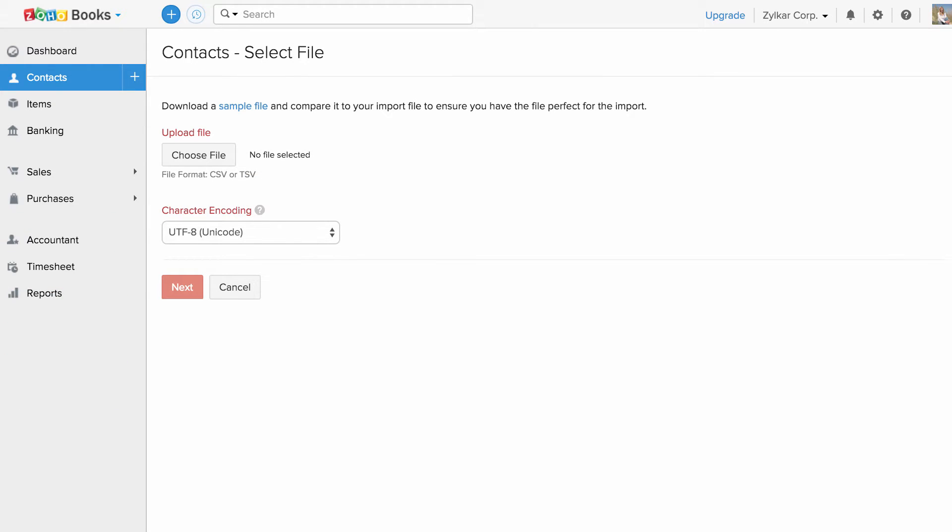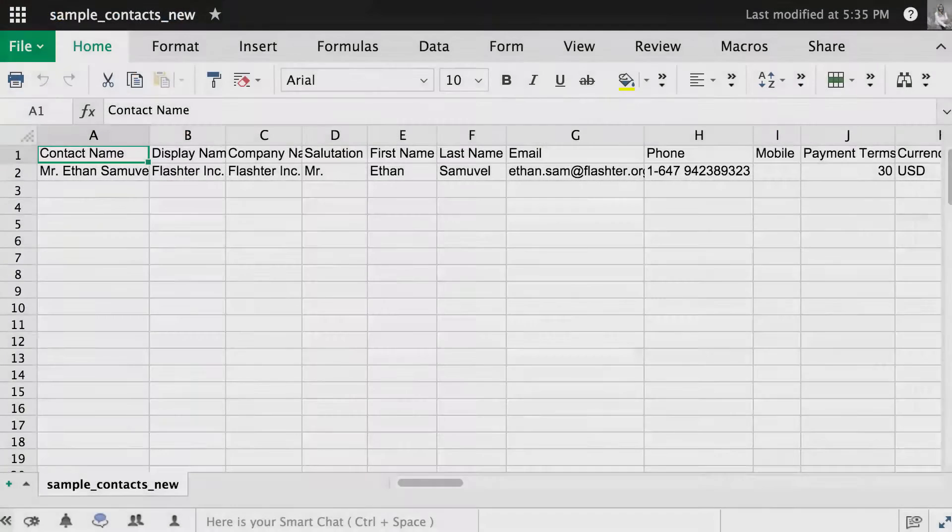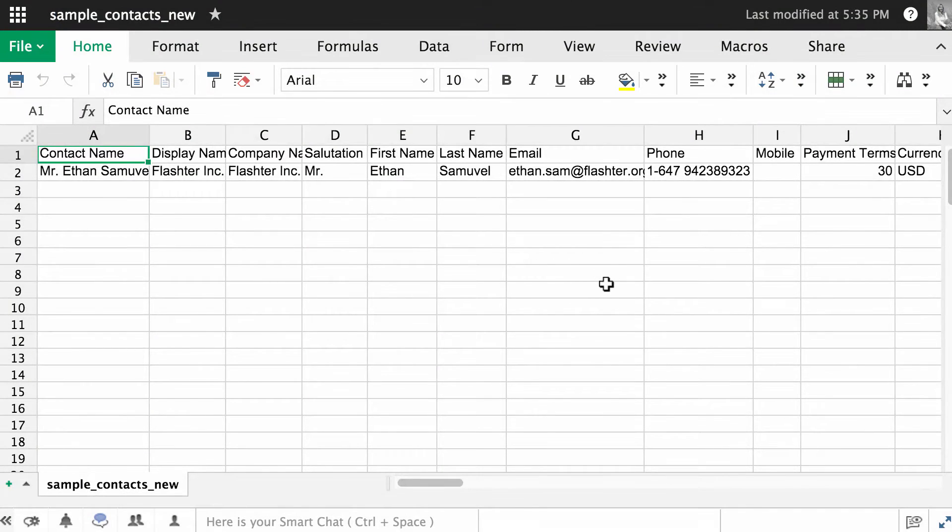So let's have a quick comparison between the sample file and my contacts list which I would like to import. This is the sample file.